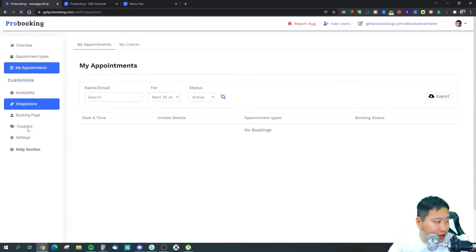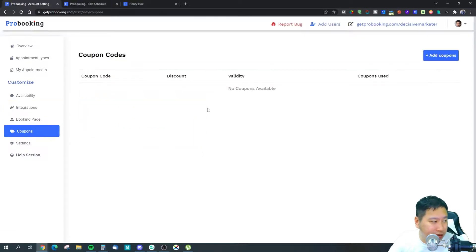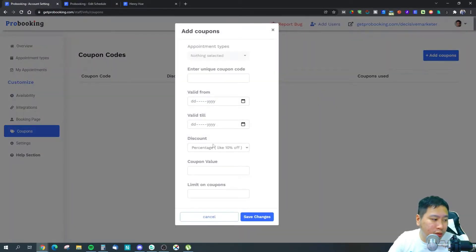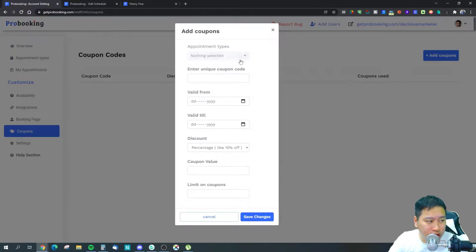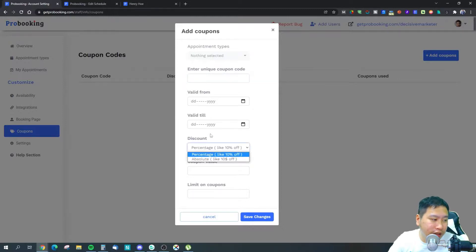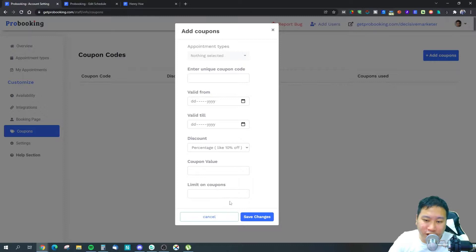In the coupons section you can create discount codes, specify which appointment types they apply to, set a validity period, choose a percentage or fixed discount amount, set the value, and limit how many times the coupon can be used.